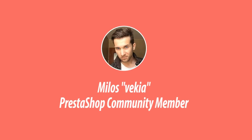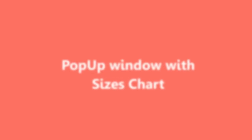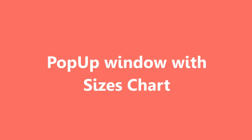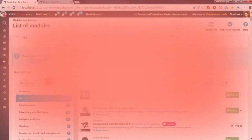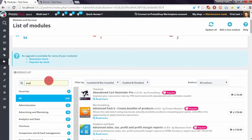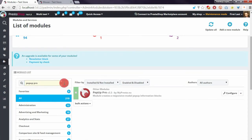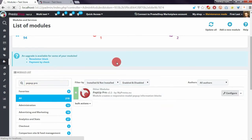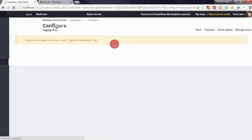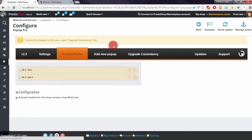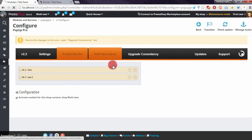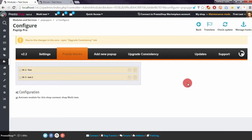Hey, what's up everyone. Today I want to show you how you can create a sizes chart pop-up. I will show you how to do it with my PopUp Pro module. With this module you can create pop-ups in PrestaShop.